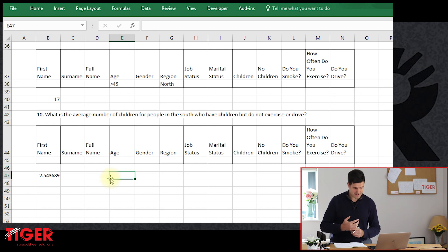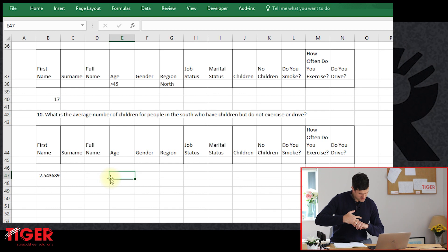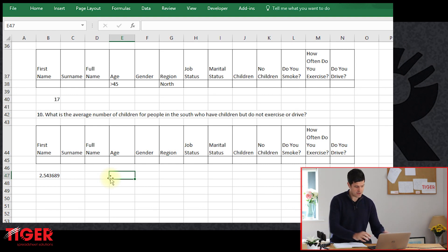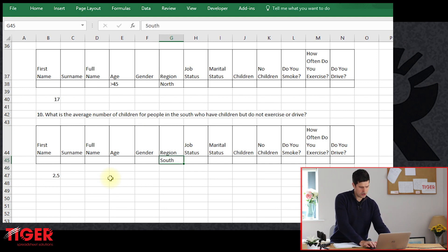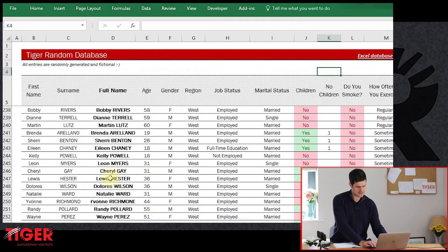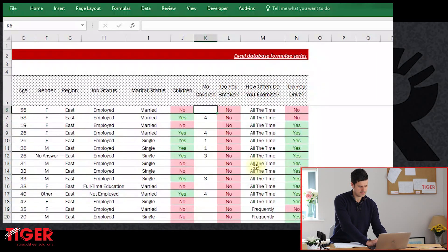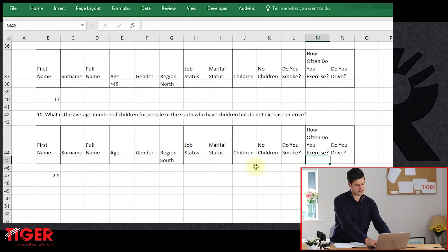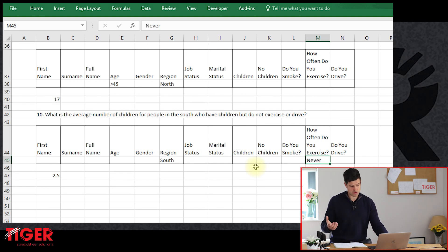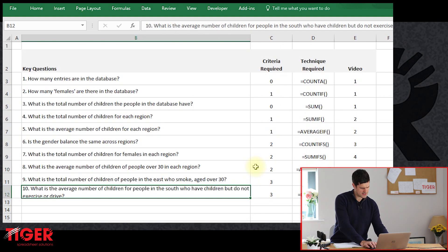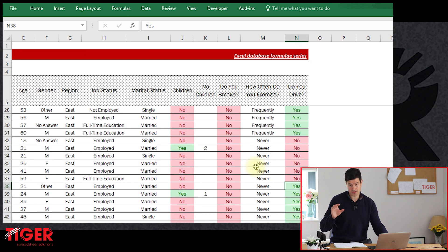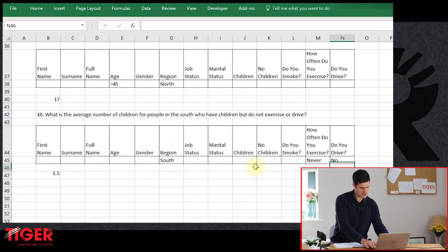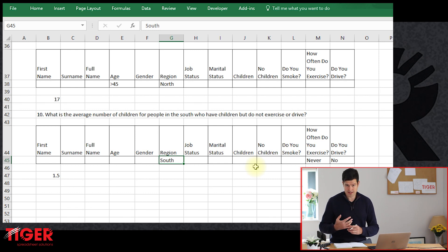Now it's time to put some criteria in the table, as we did with the DSUM formula. Average number of children for people in the South — criteria one: type 'South' in the region column. Then, people who have children but do not exercise — looking at the database, the exercise options are 'All the time', 'Frequently', 'Never'. So for do-not-exercise, we're interested in 'Never'. And they don't drive either, so we enter 'No' in the do-you-drive column. Three criteria are now in.